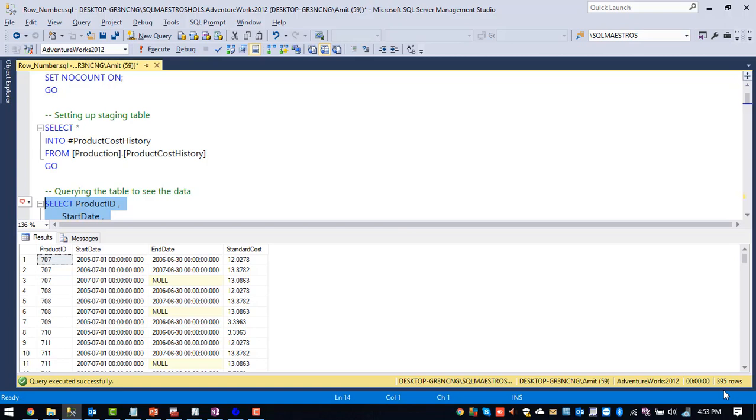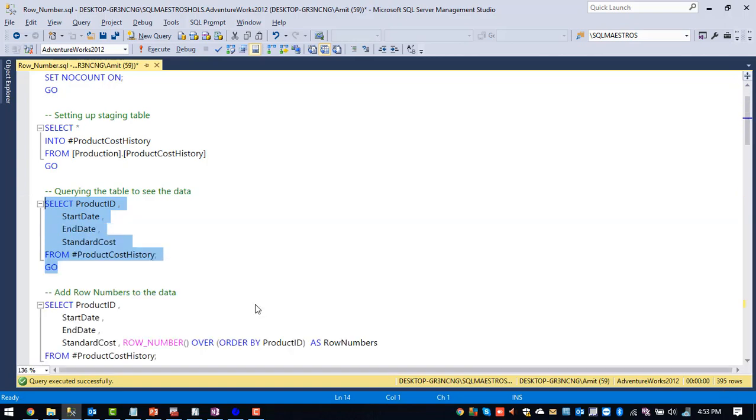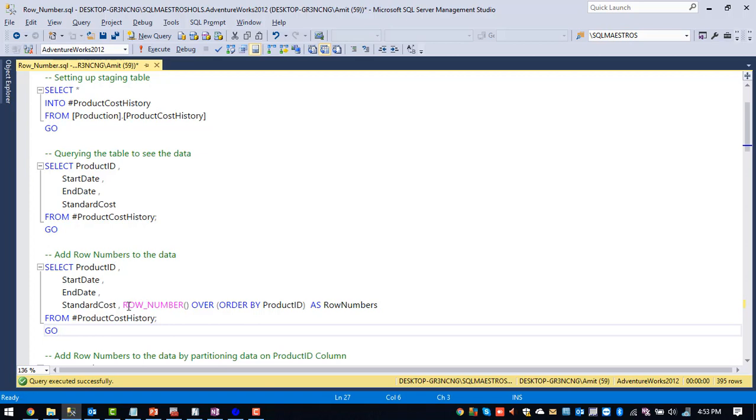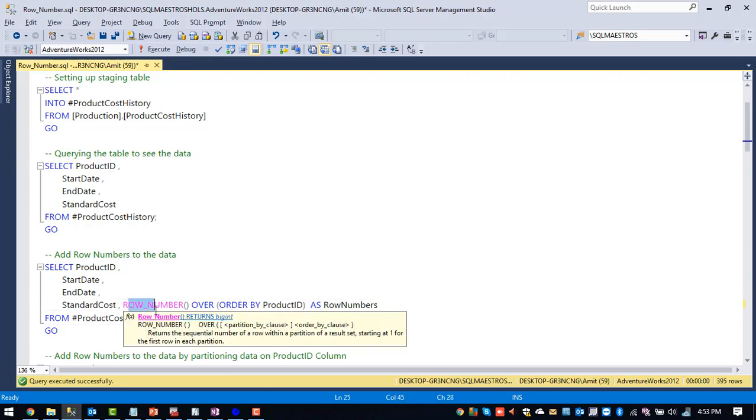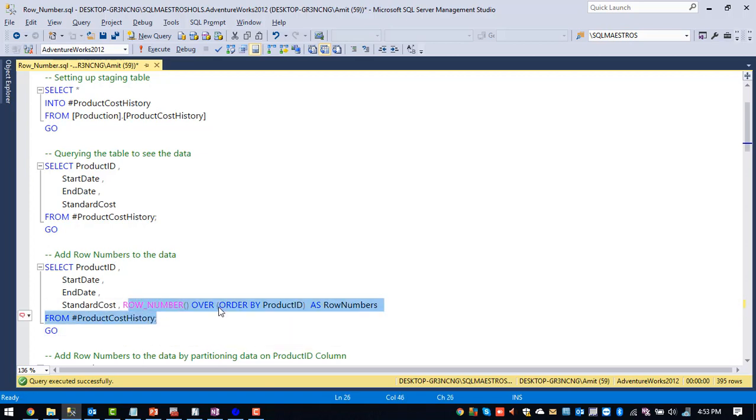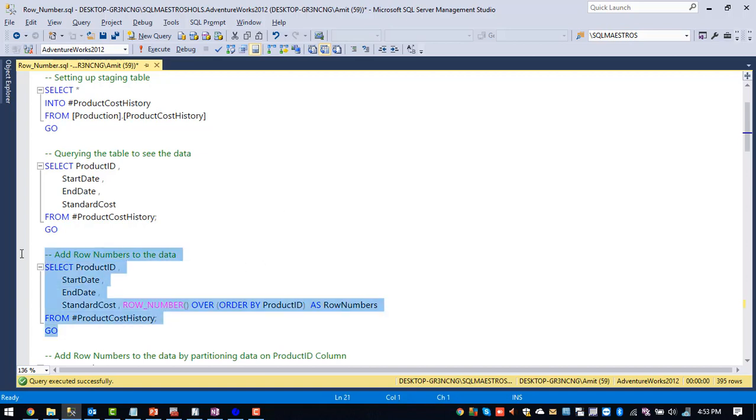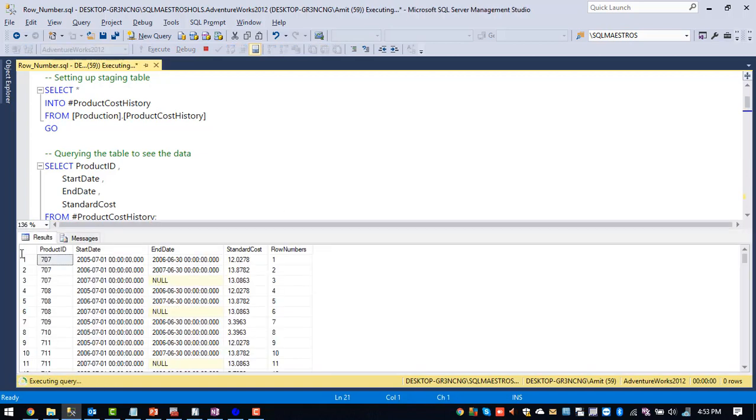So this is how this particular table looks like. We have four columns and we have 395 rows. And let me assign a row number. So row number is a function which should be applied along with OVER clause. So this is the first requirement whenever you are assigning row number using row number function. So let me execute this particular query.